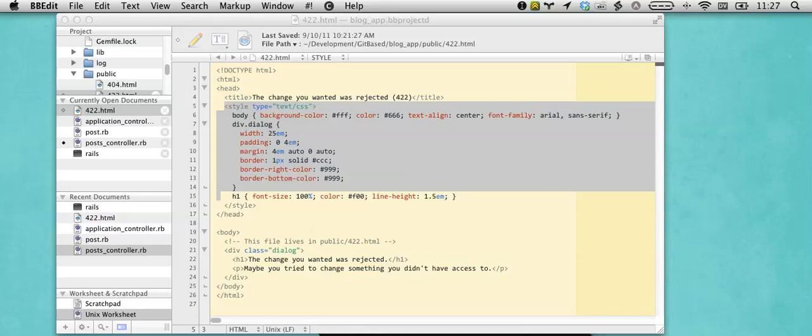If you didn't know, I've started a Twitter account at BBEditHints on Twitter with approximately daily hints on using BBEdit.